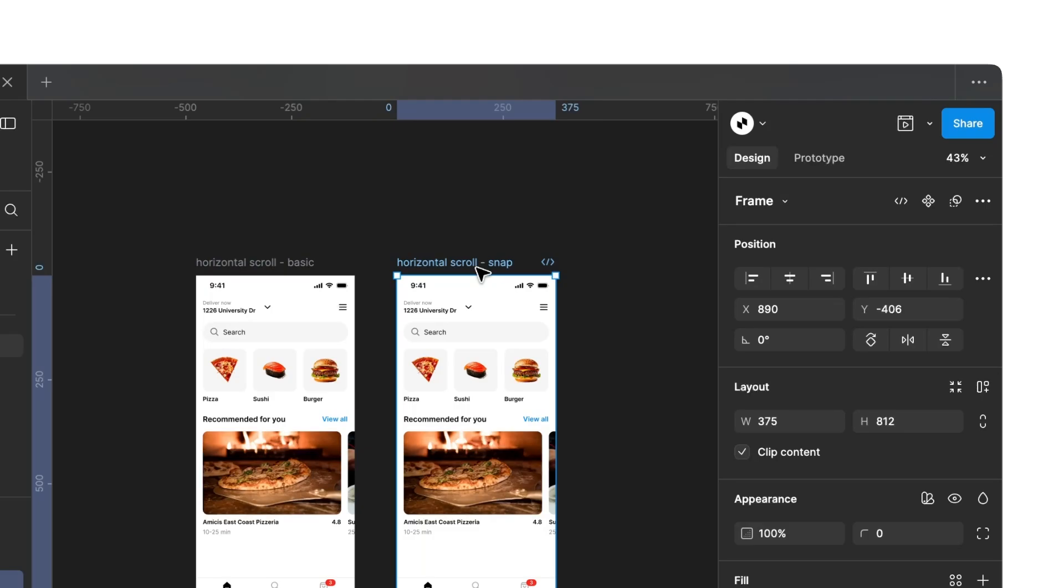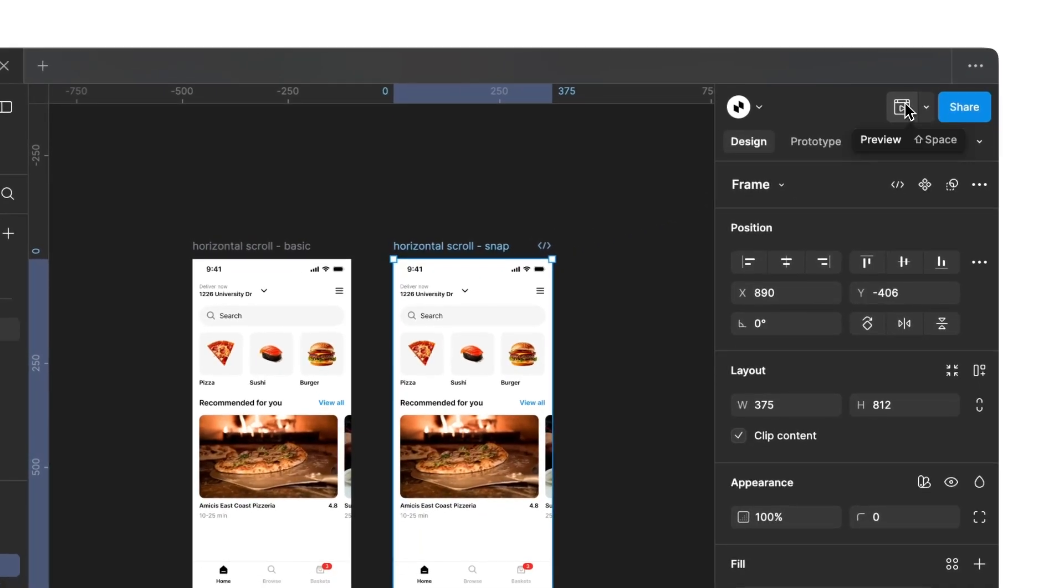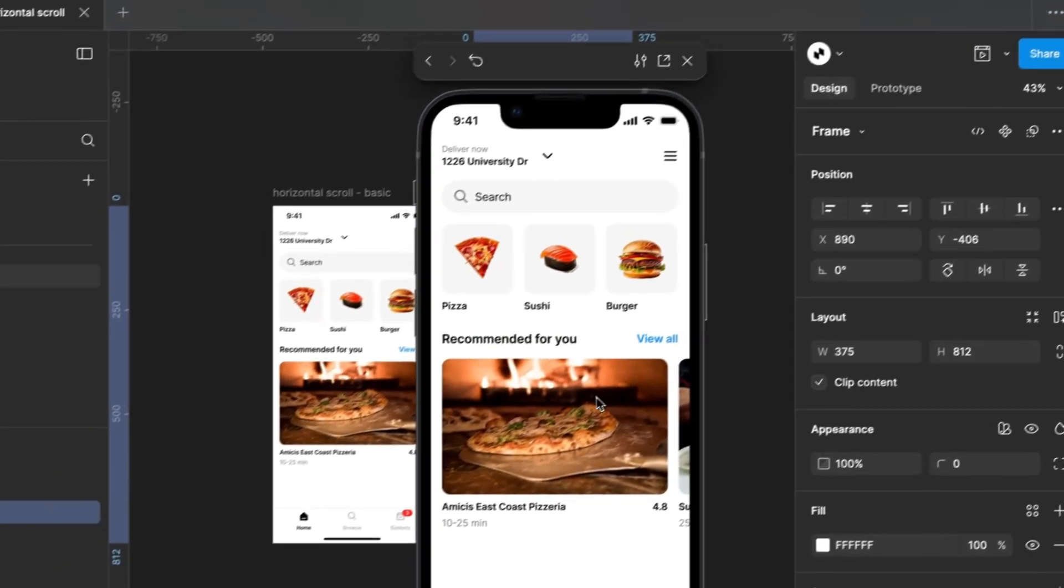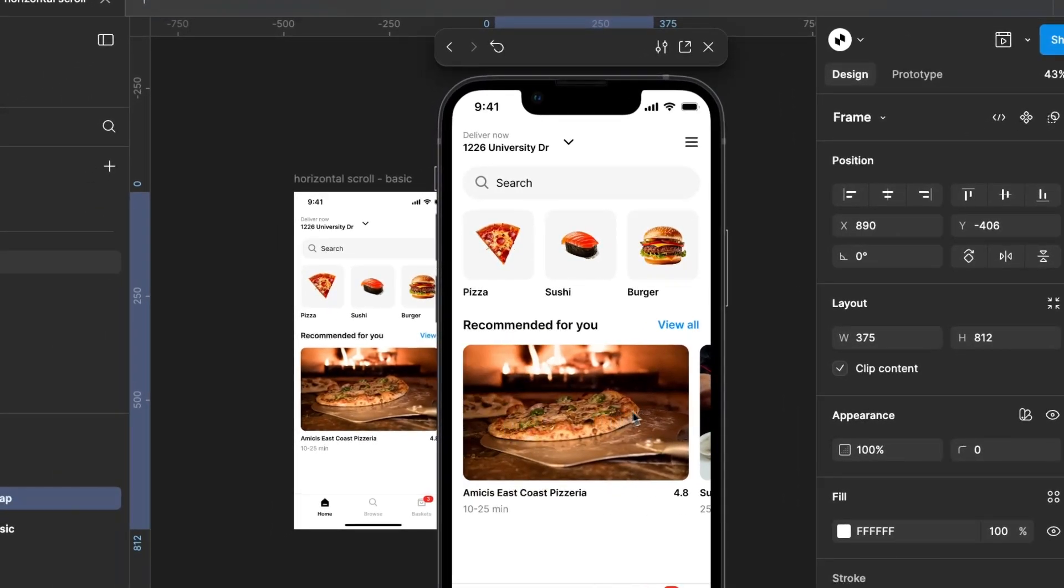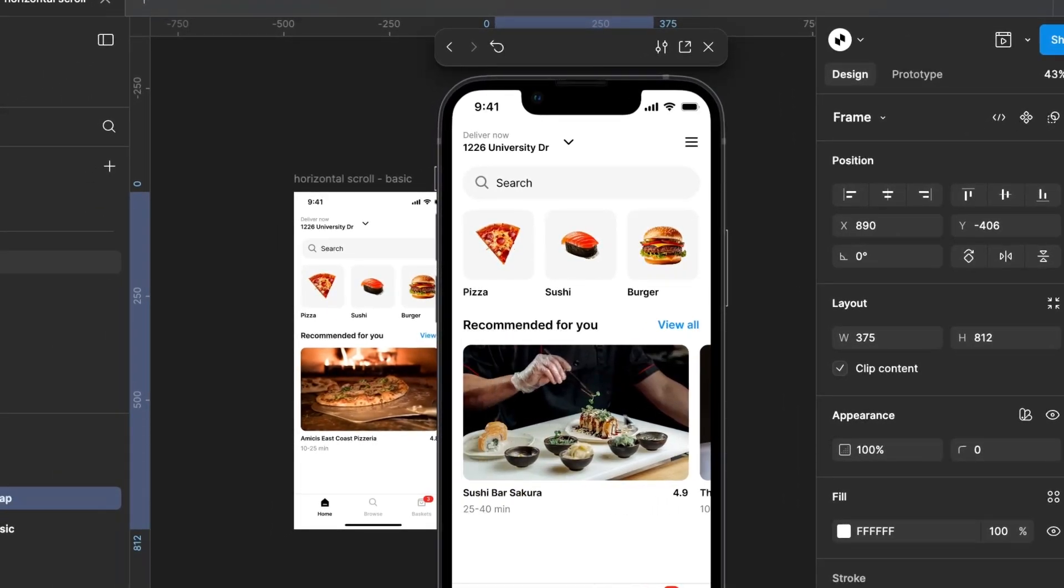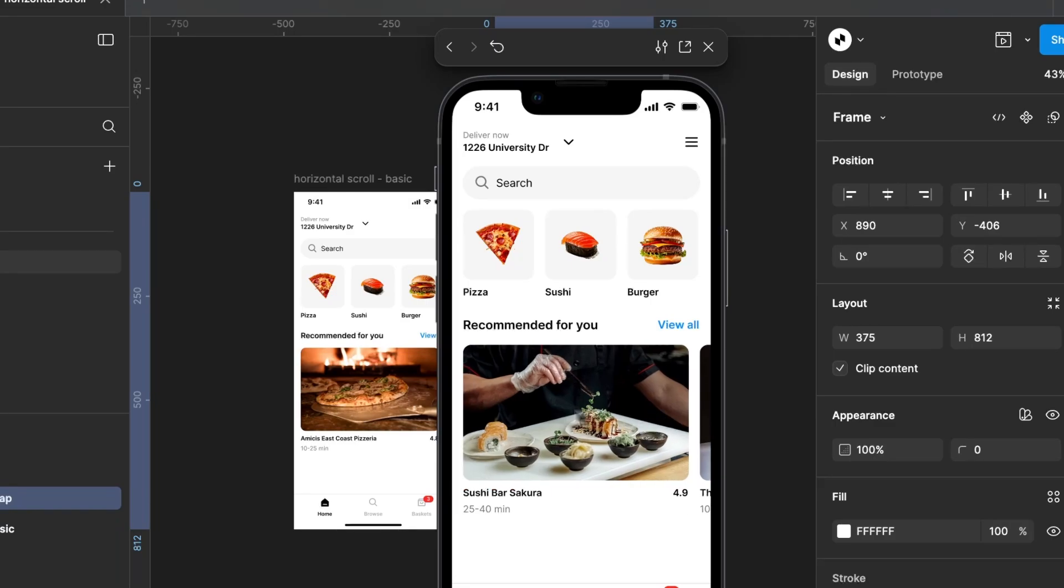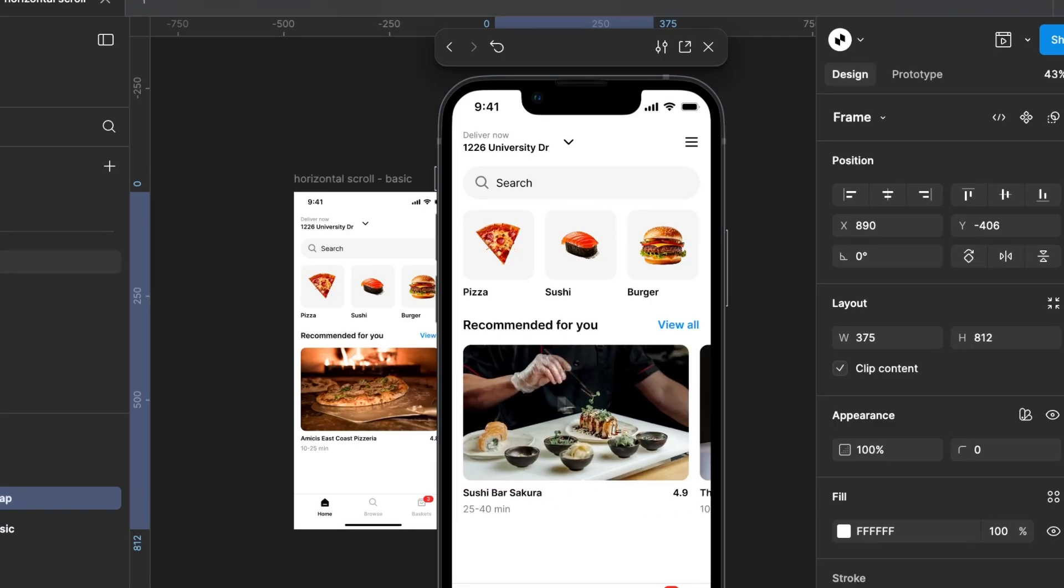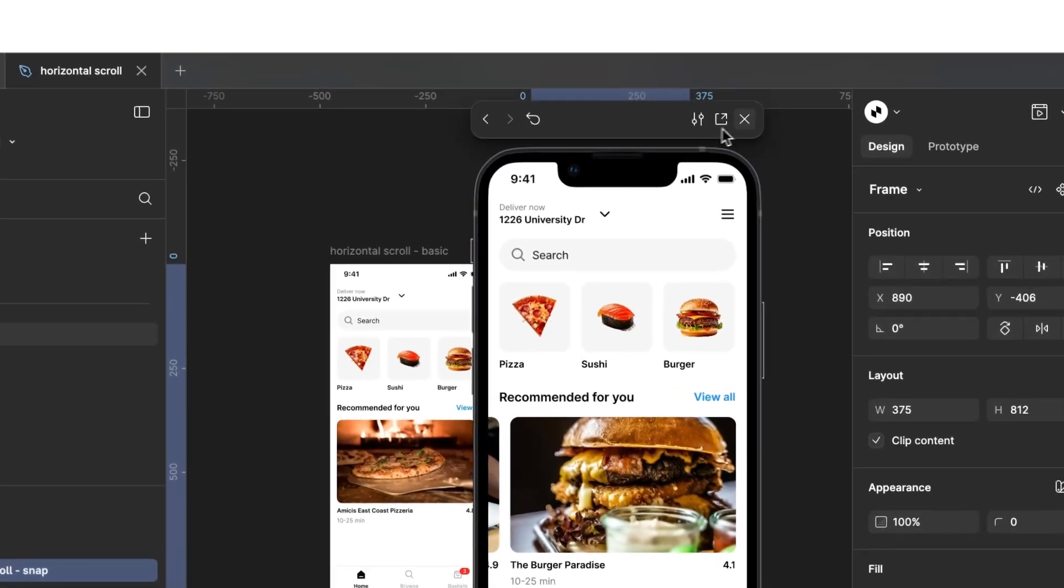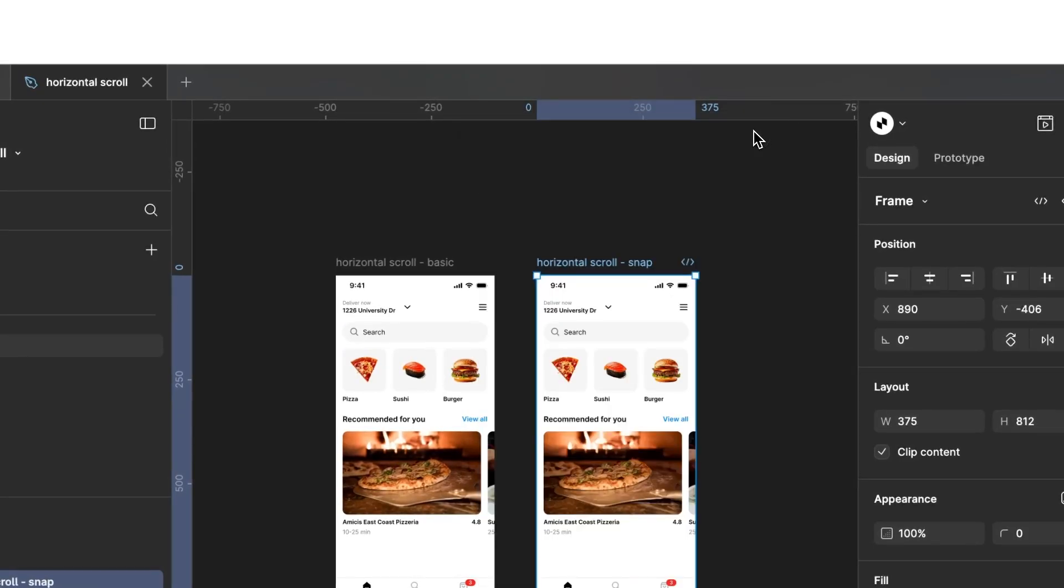You can create this effect with just a few clicks. If we look at the second screen and effect, we will notice a significant difference. If you want to move to the next element, you can't just scroll. Instead, you have to drag to a certain point for the next element to automatically snap into place. The element always locks into a specific position and stays fixed there.